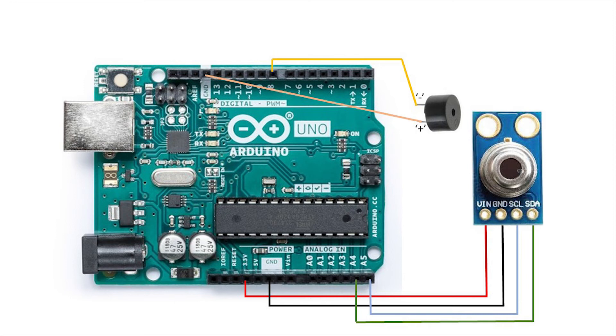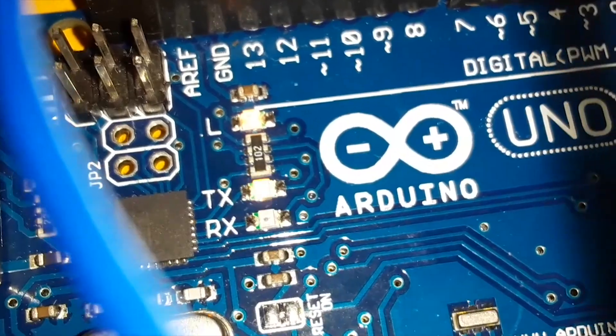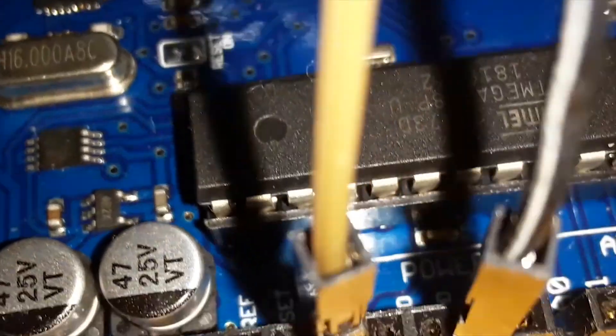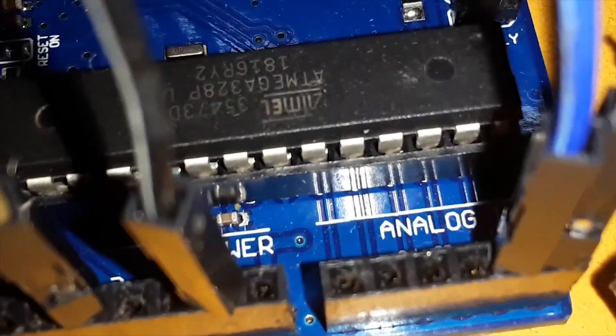As you can see here, this is the digital pin side of the Arduino which has the connections from the buzzer, and the analog side of the Arduino is exclusively for the connections from the sensor.